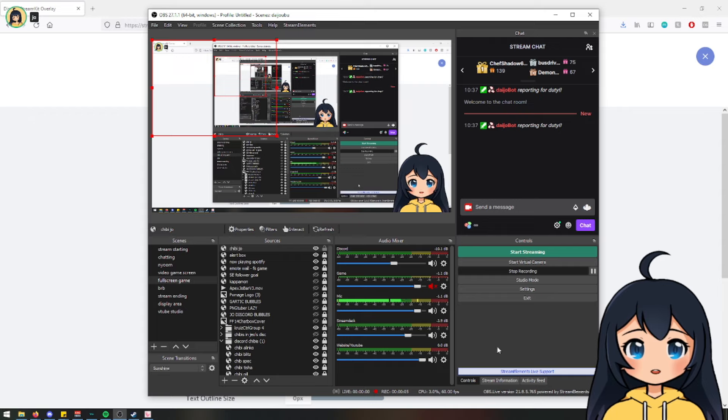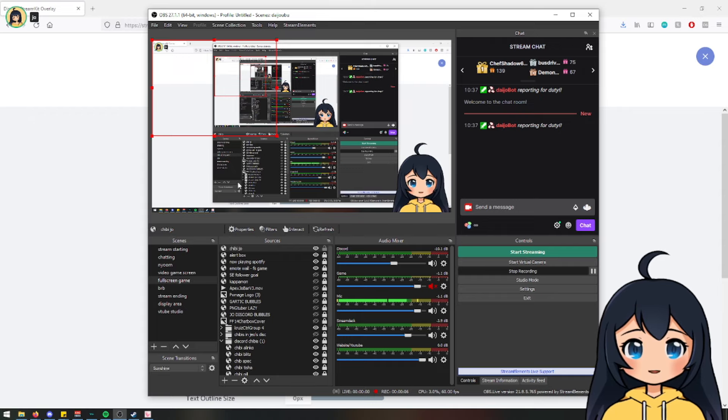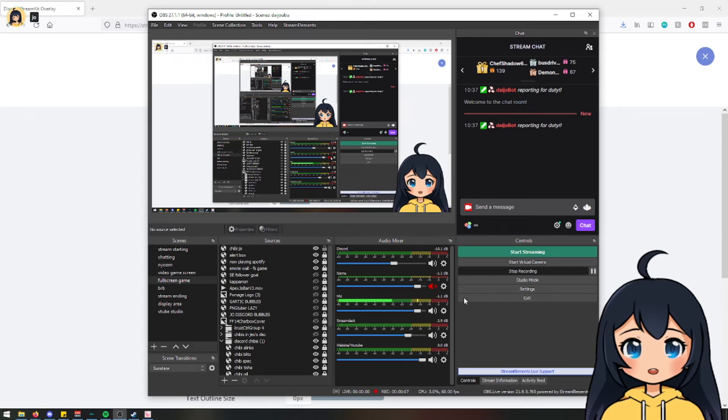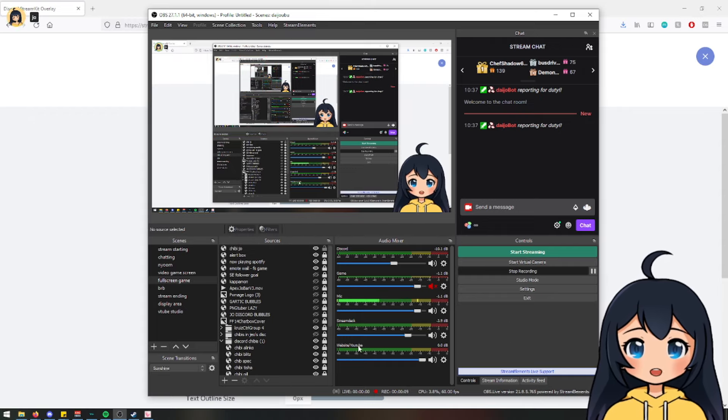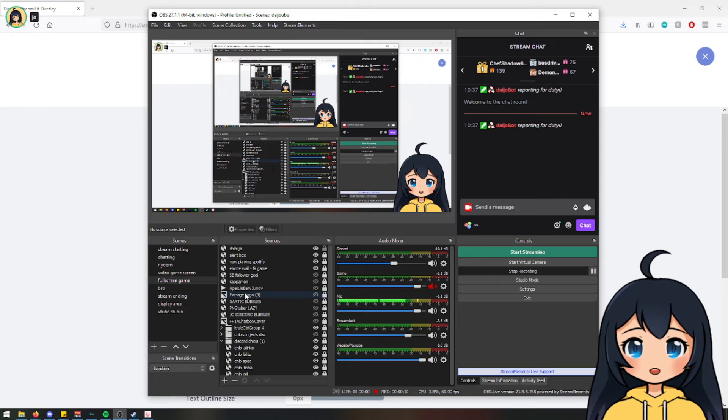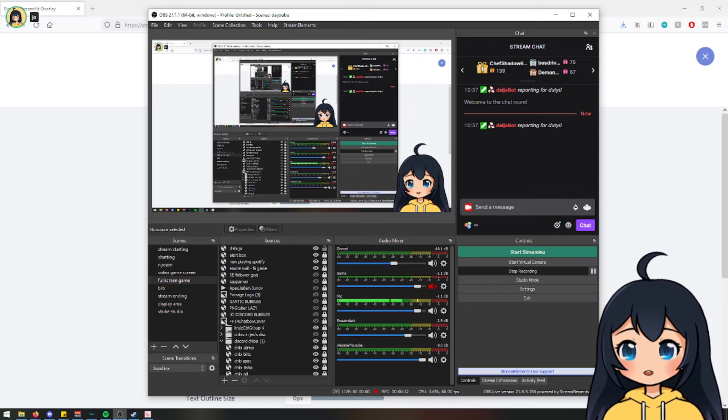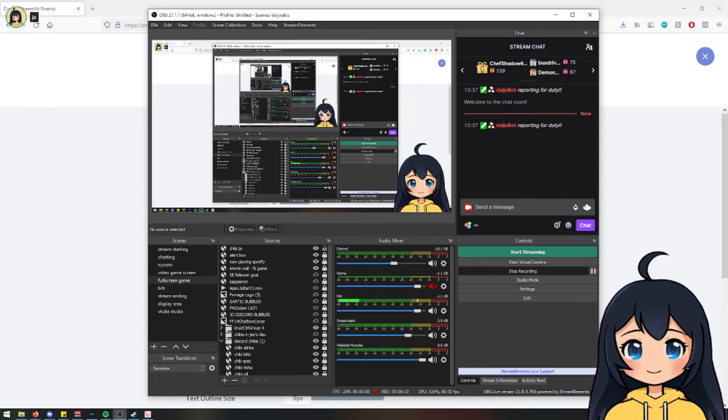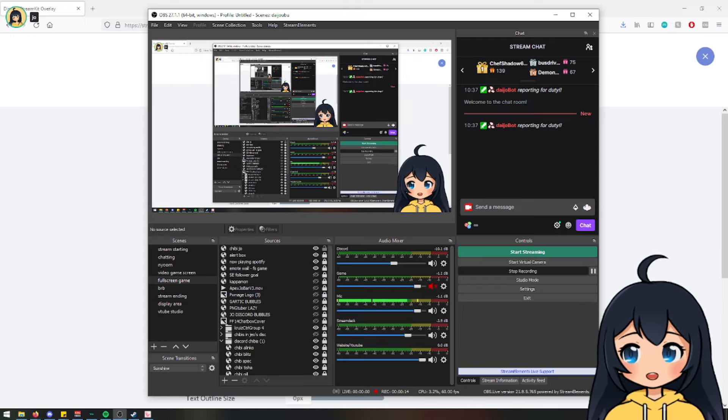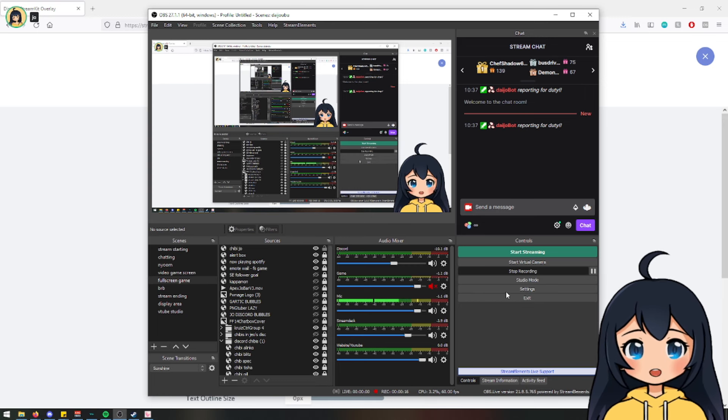So pretty much what we're going to do now is we're going to do a lot of copy and pasting. And this will involve you going into your Discord and copying a couple IDs and URLs.